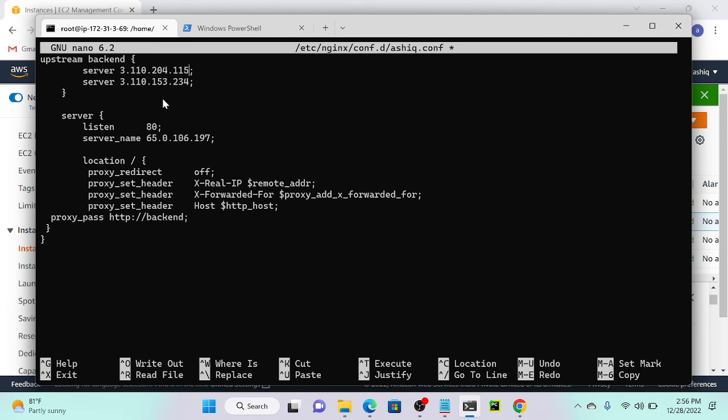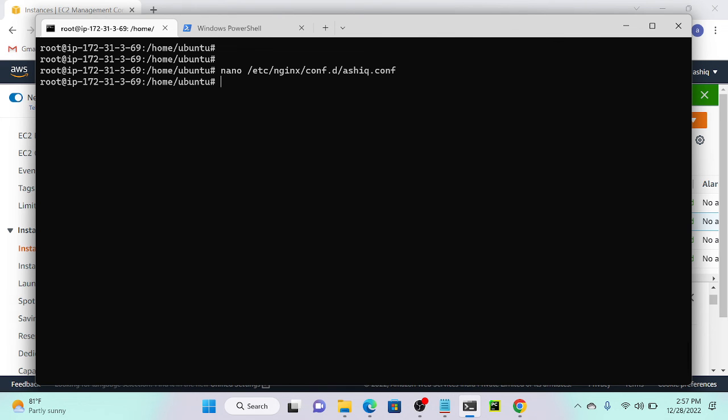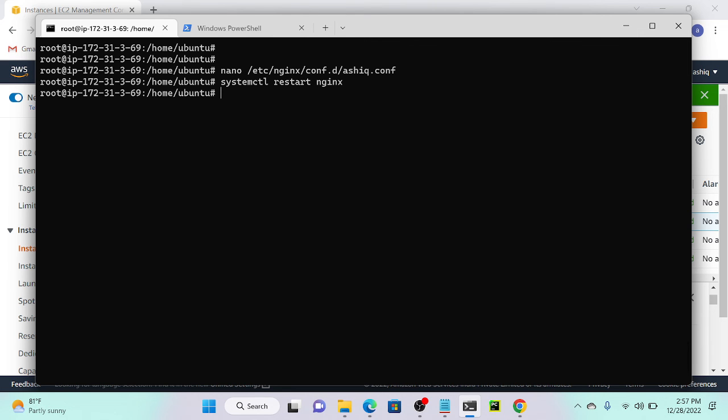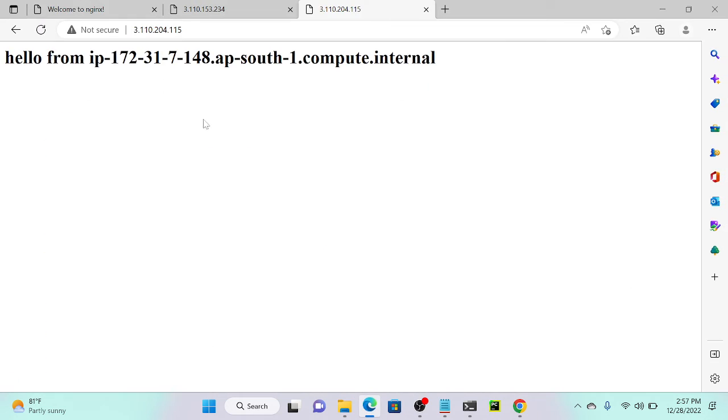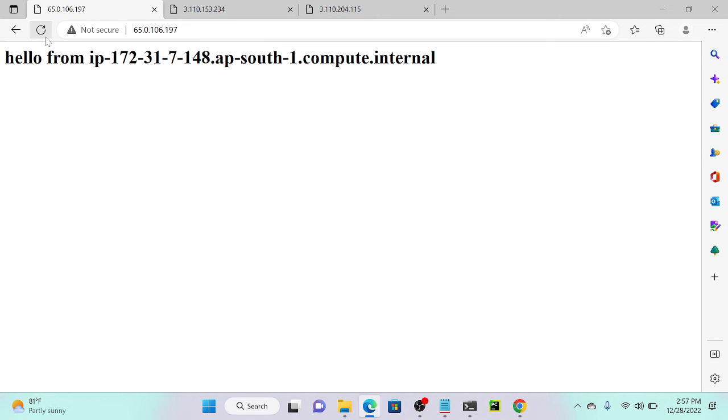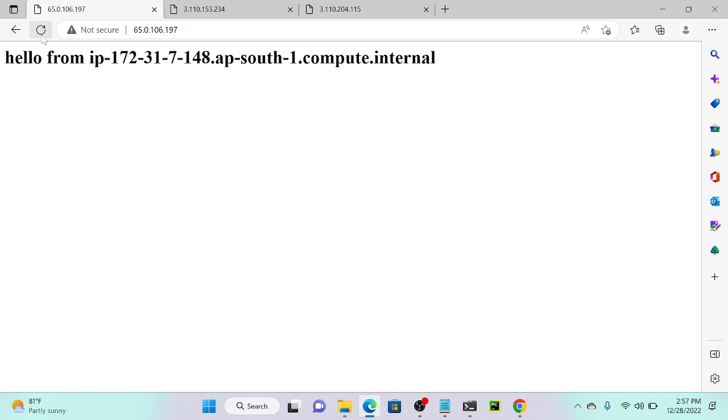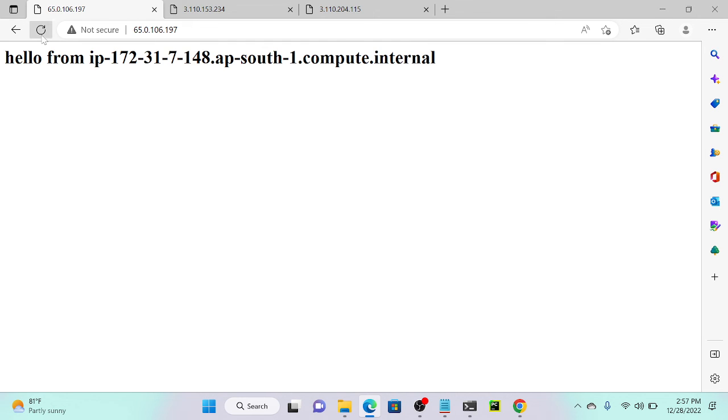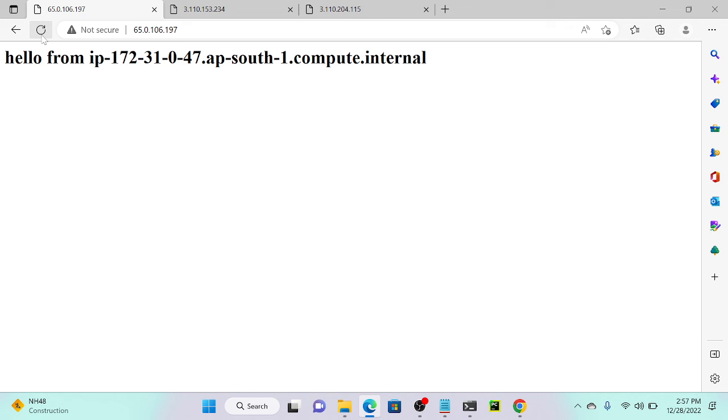Control X, then systemctl restart nginx. This is my Nginx server. I'll refresh and I'm getting 148. I'll refresh—47. I'm refreshing the same page but getting different servers. That's it, very simple. I'm getting different pages. Suppose if you have 100 servers, the traffic will be routed to 100 servers evenly—distributed 10%, 10%, 10% like that.